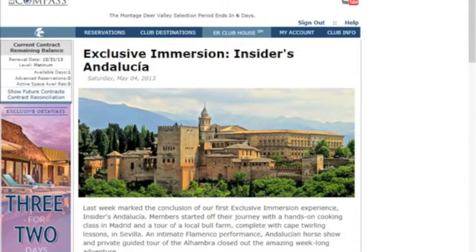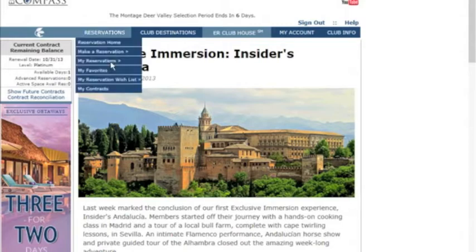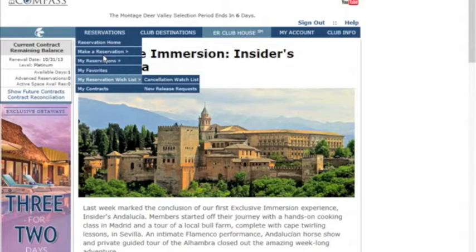Hello, in this video we will demonstrate how to enter the Residence Allocation System, also known as the RAS. To begin, log into Compass, go up to Reservations, down to My Reservation Wishlist, and over to New Release Requests.